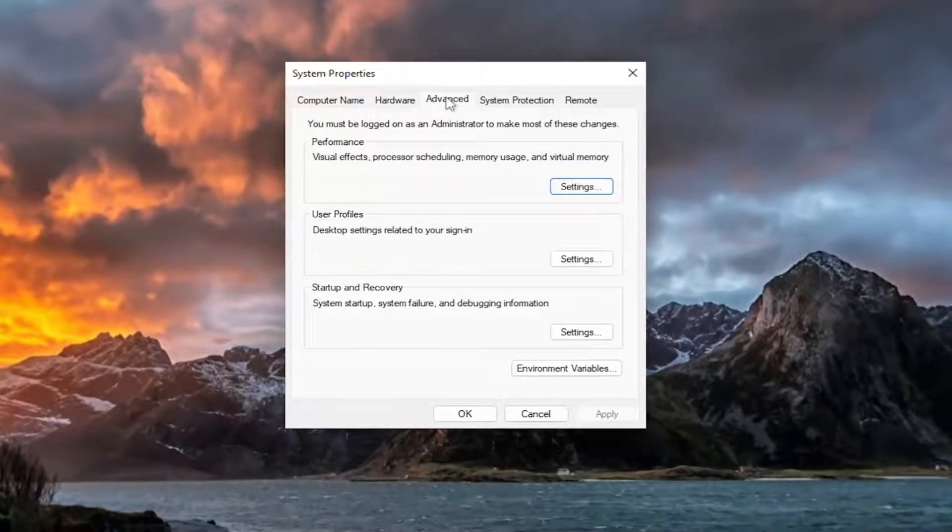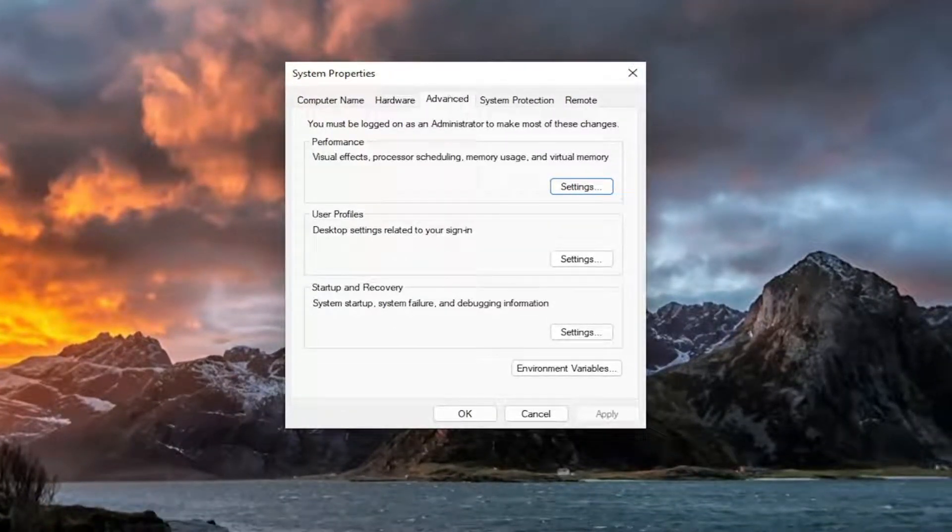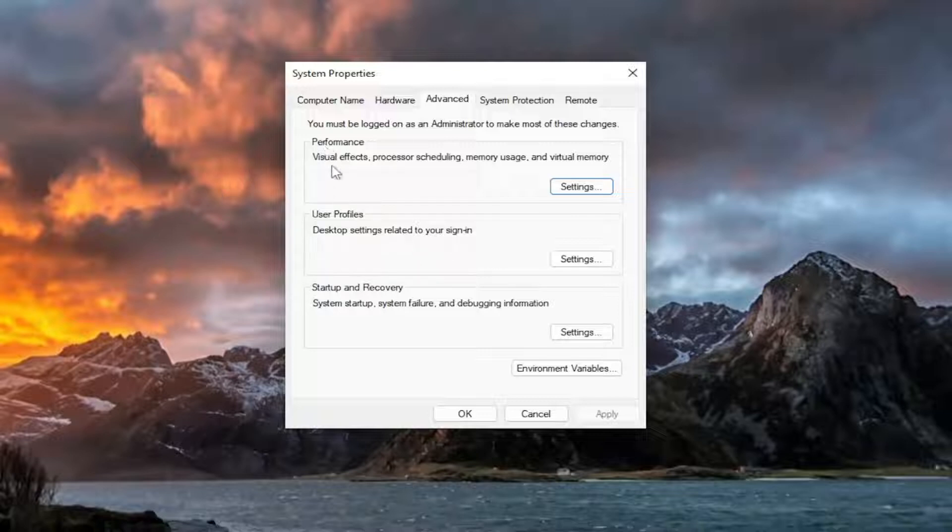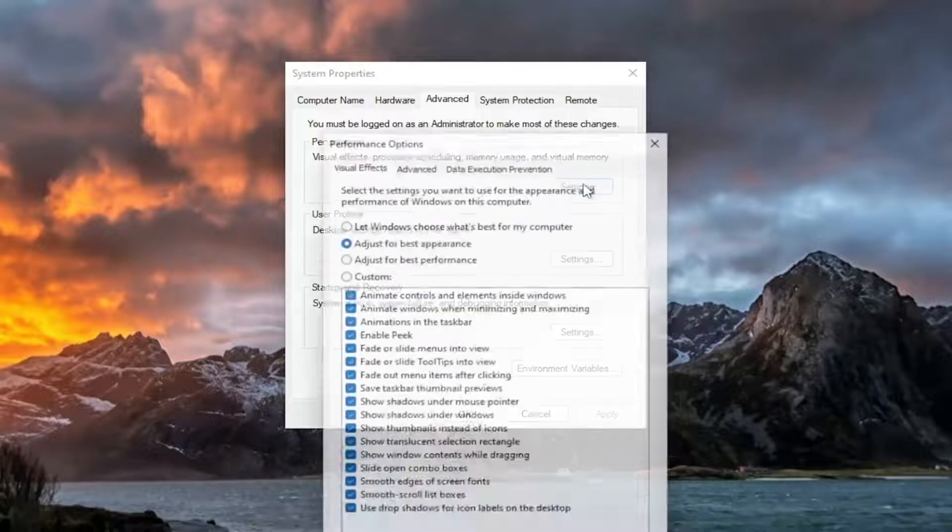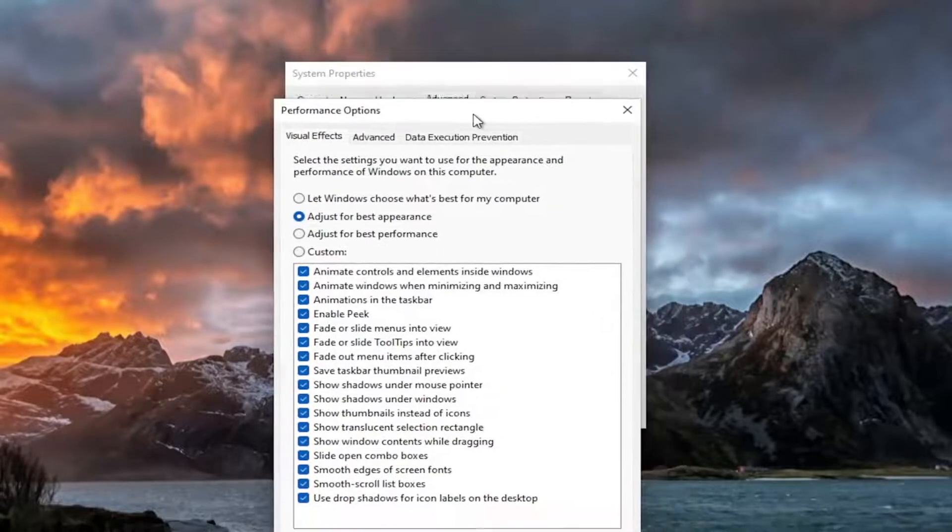You want to select the advanced tab if it's not selected already. And then you want to go down to where it says performance, visual effects, processor scheduling, memory usage, and virtual memory. Select that.